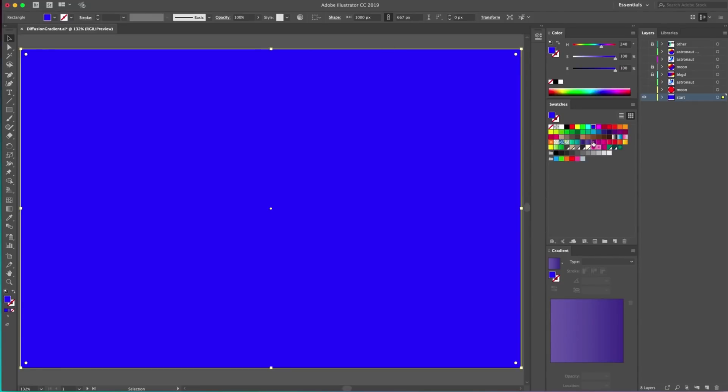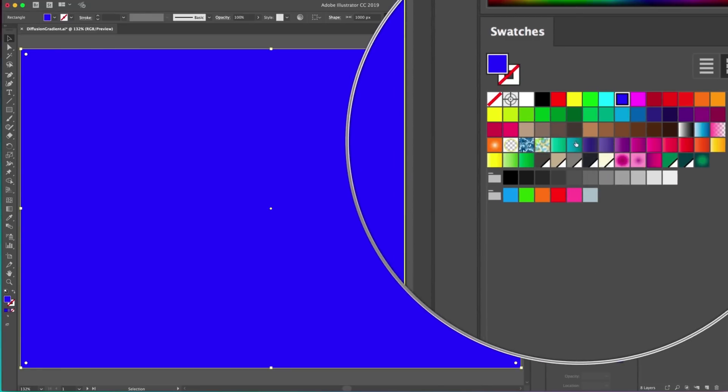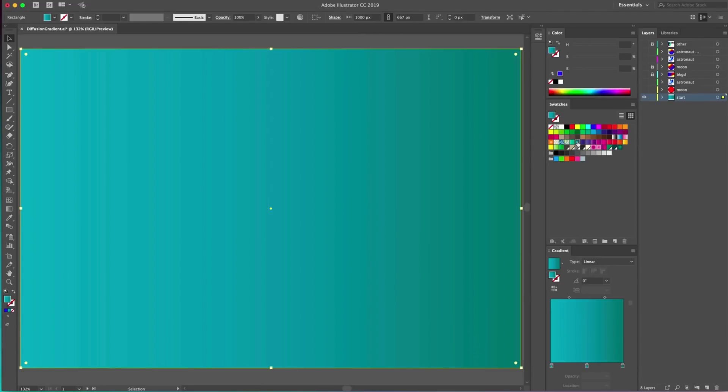Hi, I'm Paul Traney, Senior Creative Cloud Evangelist, and this is a sneak preview of a new gradient feature coming to Illustrator CC later this year.